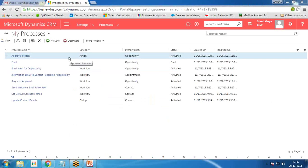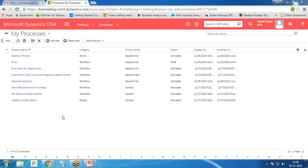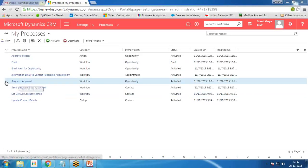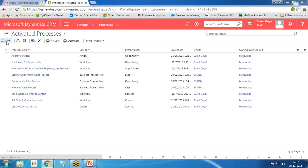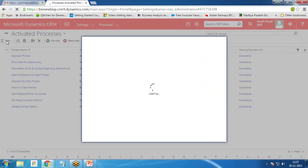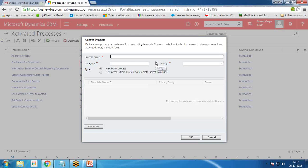The next step is to create a workflow. There is already one workflow, so I'll delete it and create again. Let me deactivate it first and remove it. Now let's create a new workflow. From this workflow we are going to invoke that action. The workflow will be executed whenever the estimated revenue of an opportunity is greater than 15,000.